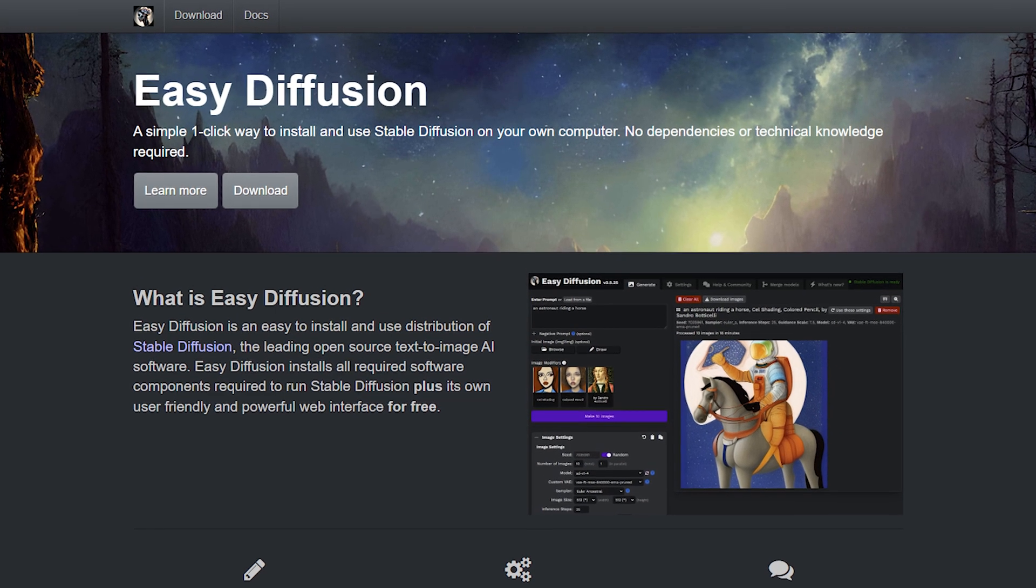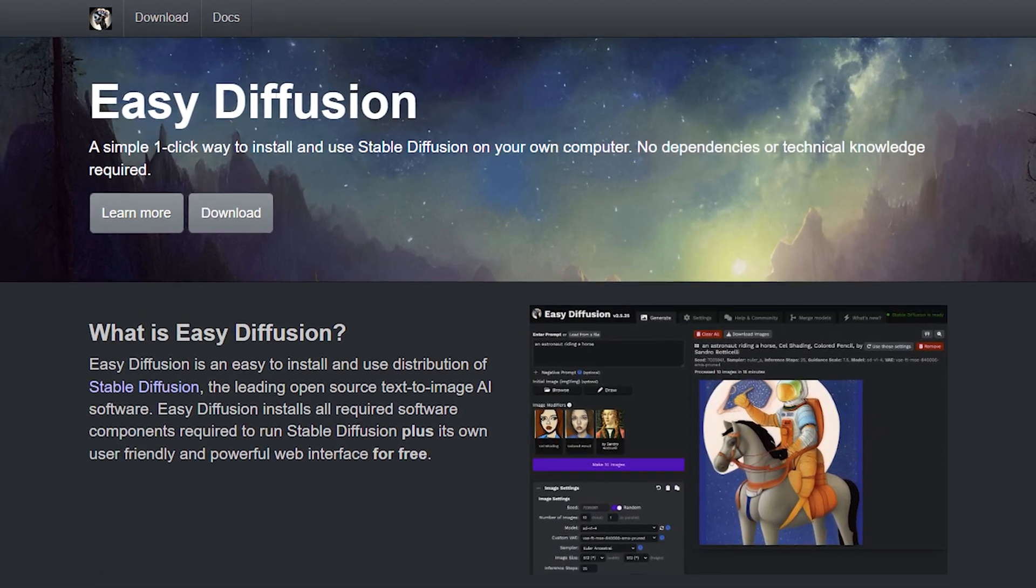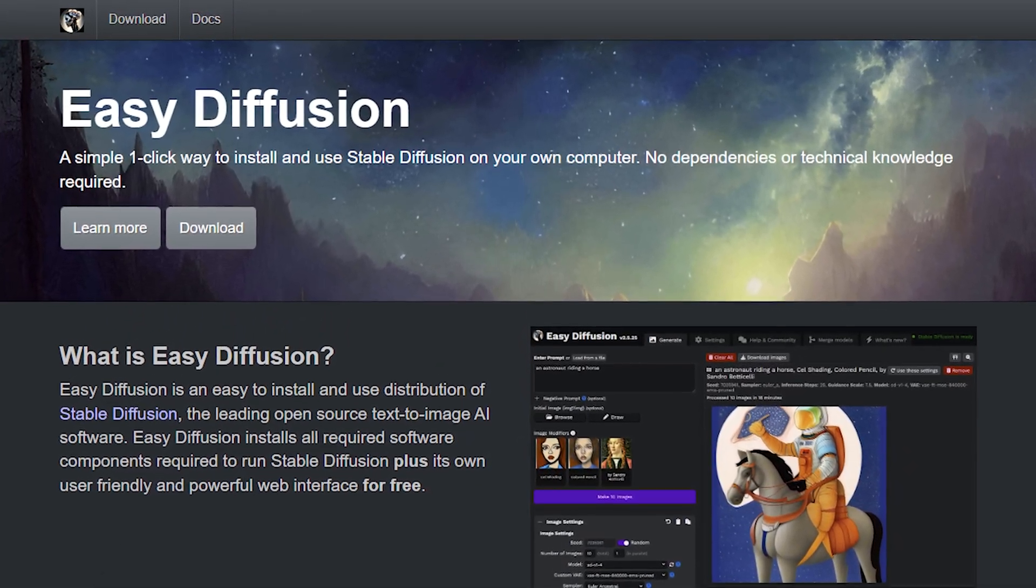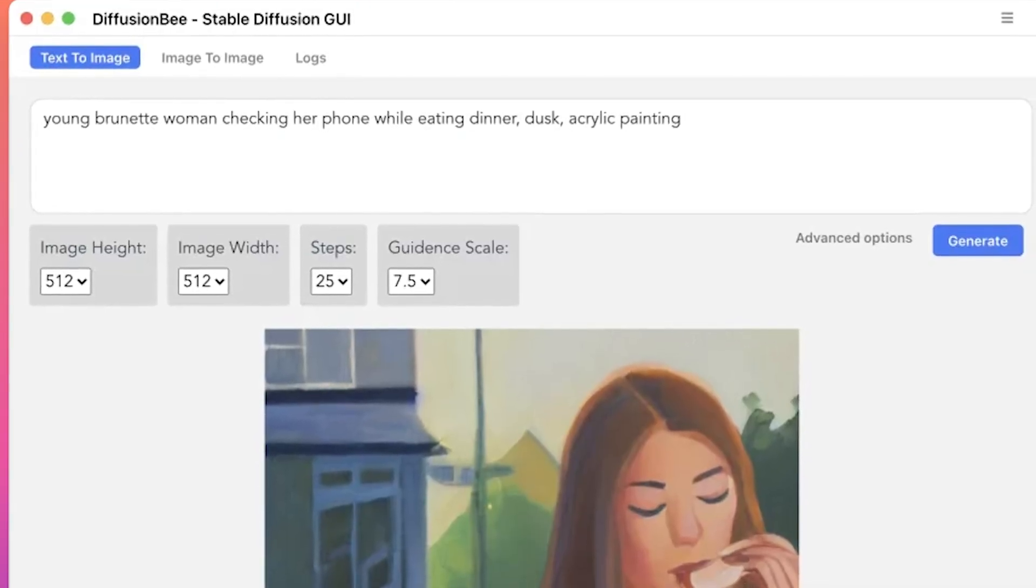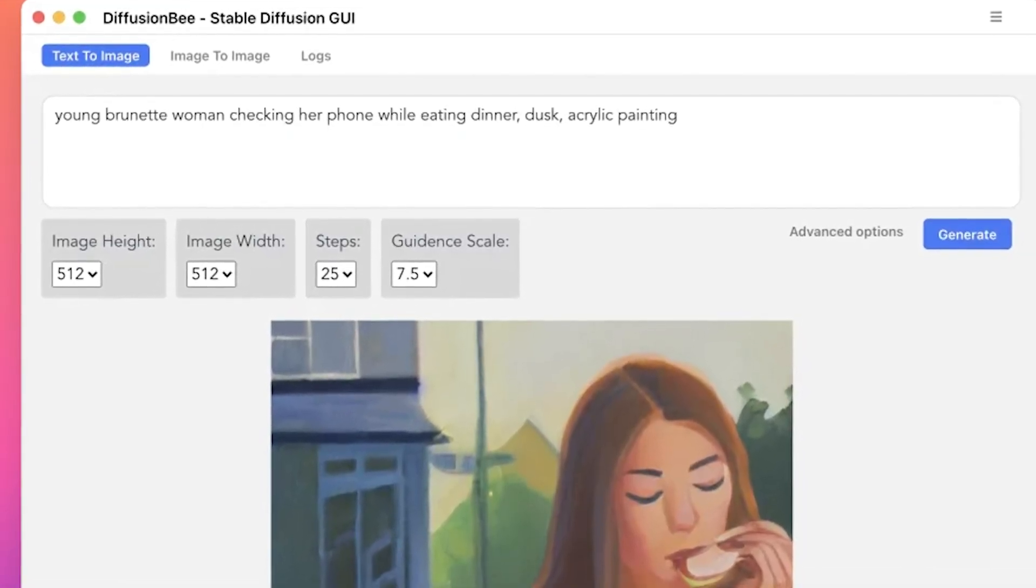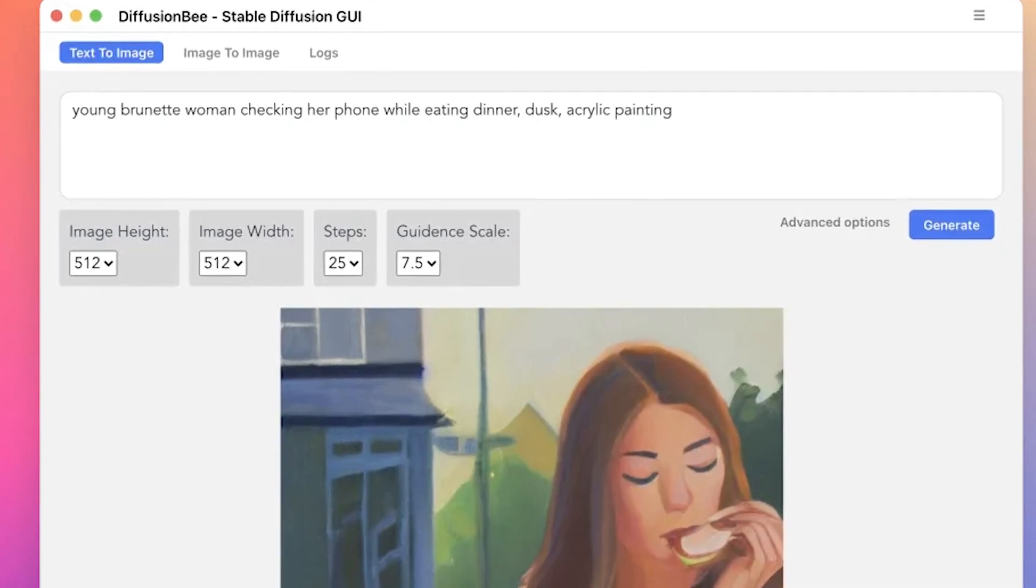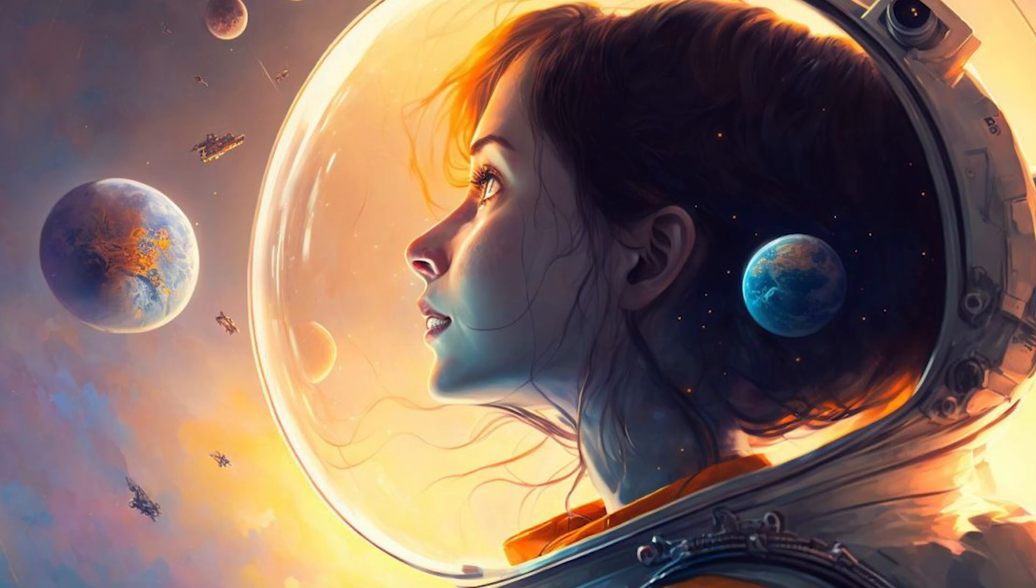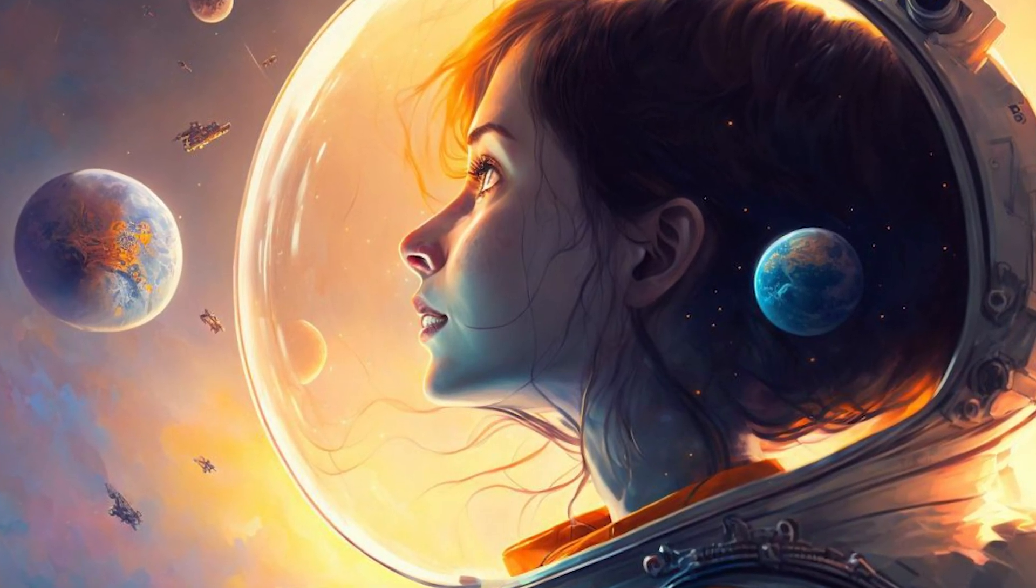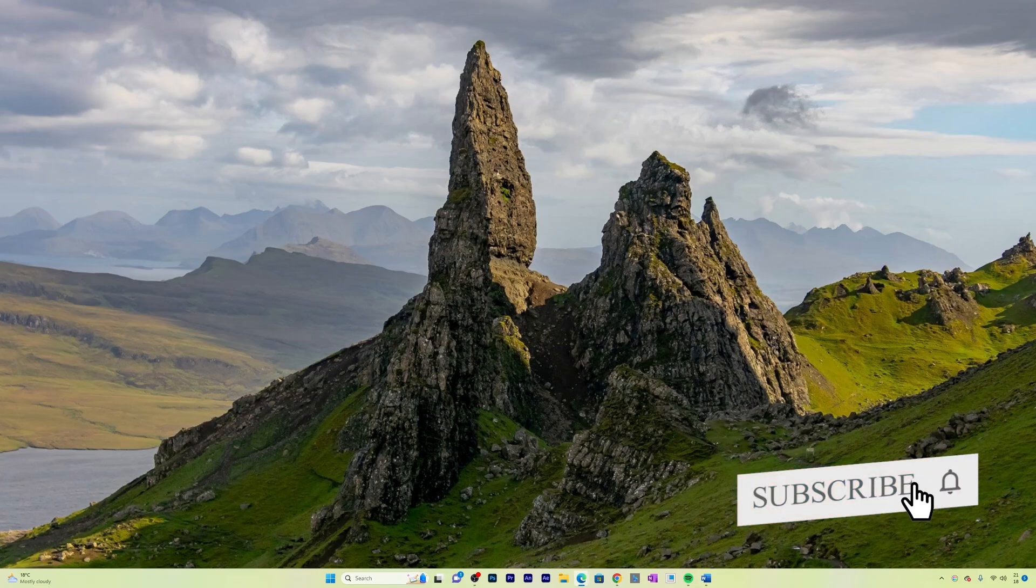For those who don't know about Stable Diffusion, it is a powerful tool for digital art and visual storytelling. Stable Diffusion is a deep learning text-to-image model that was released in 2022. It is primarily used to generate detailed images conditioned on text descriptions. So now without further ado, let's get started.